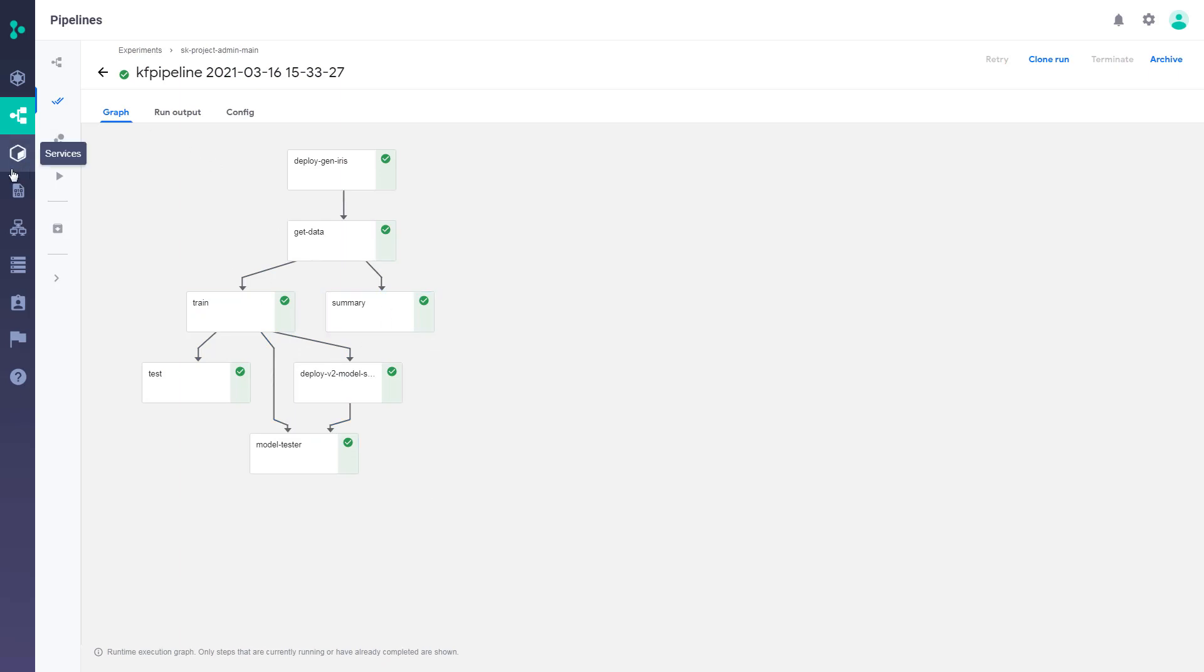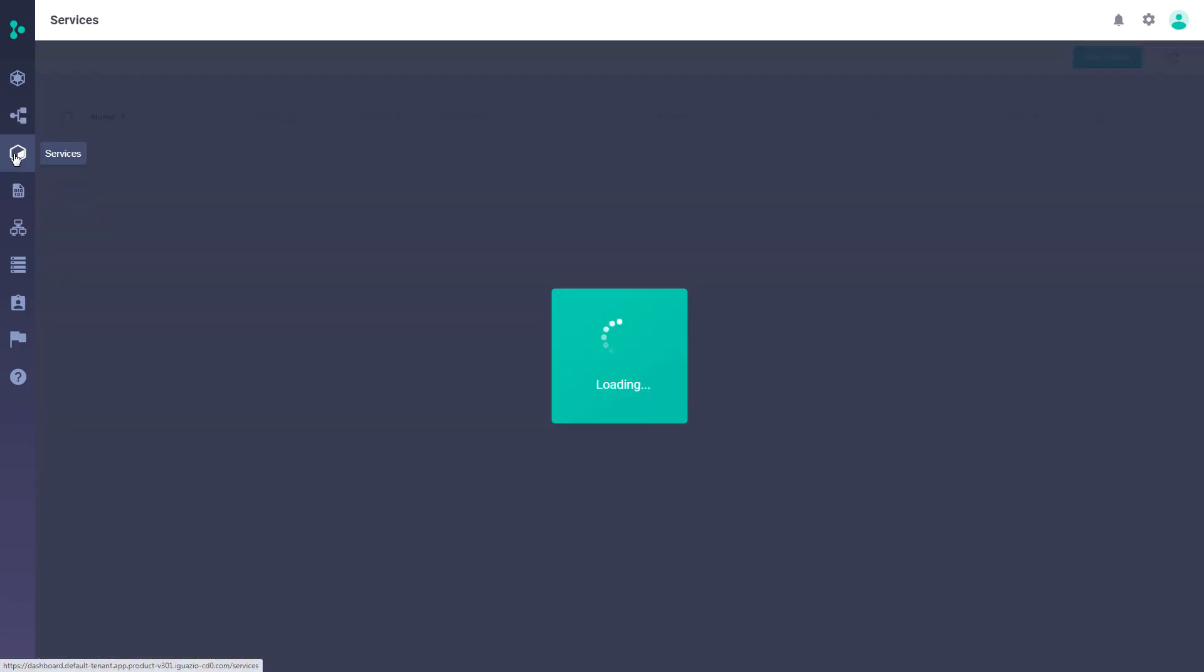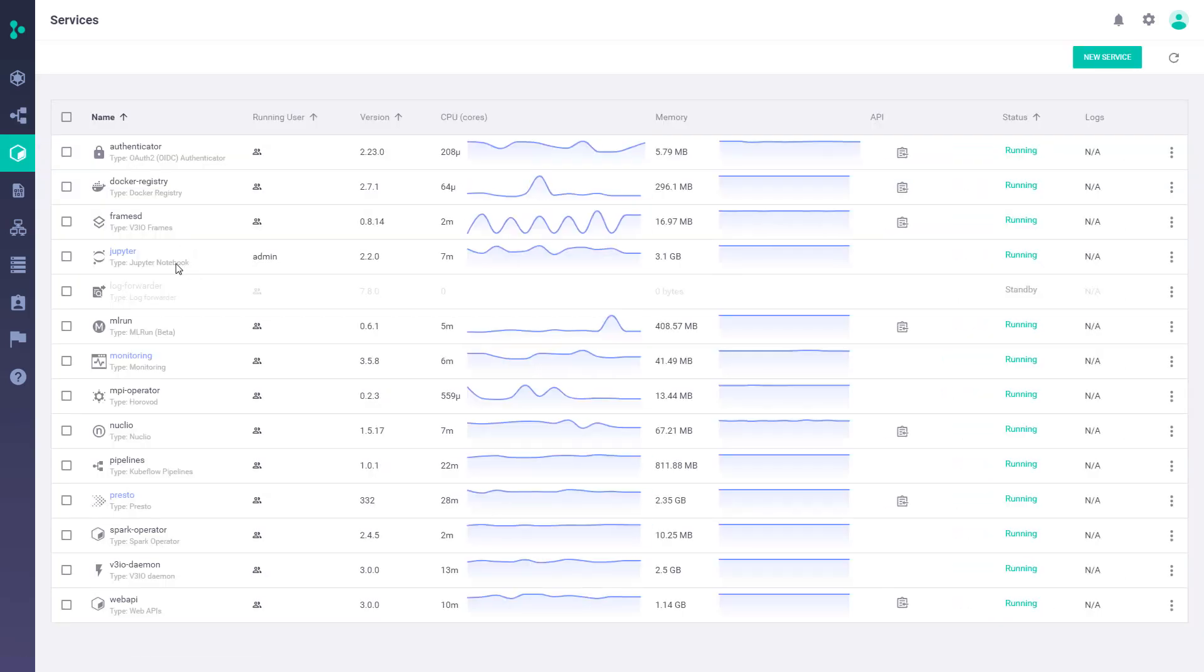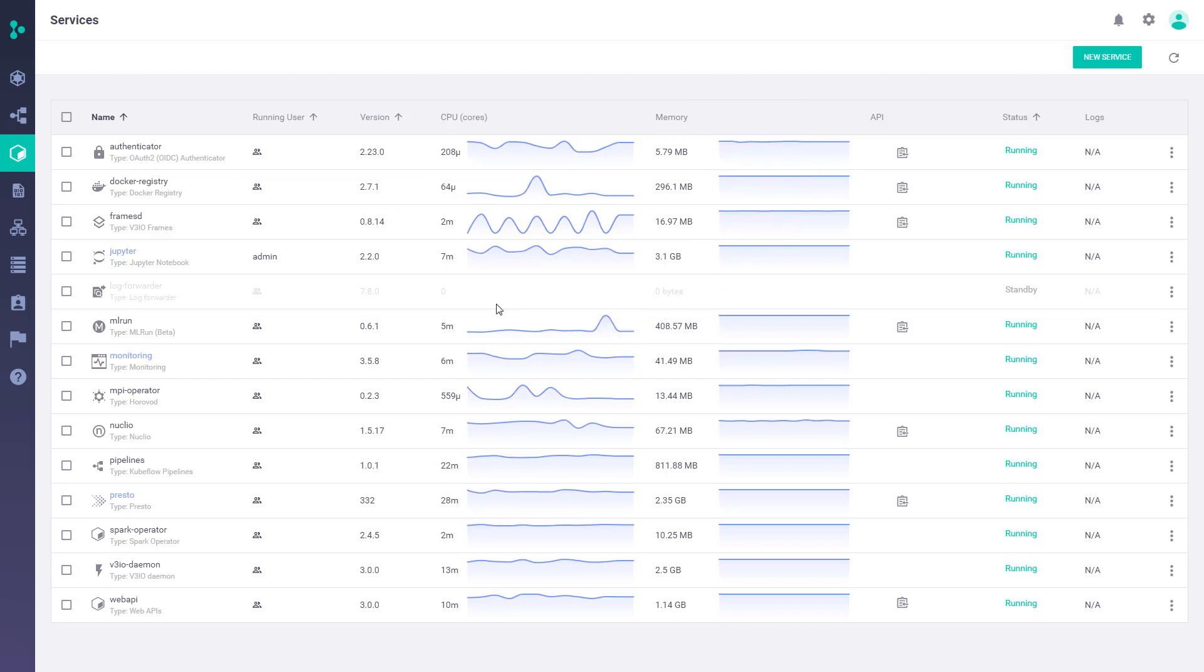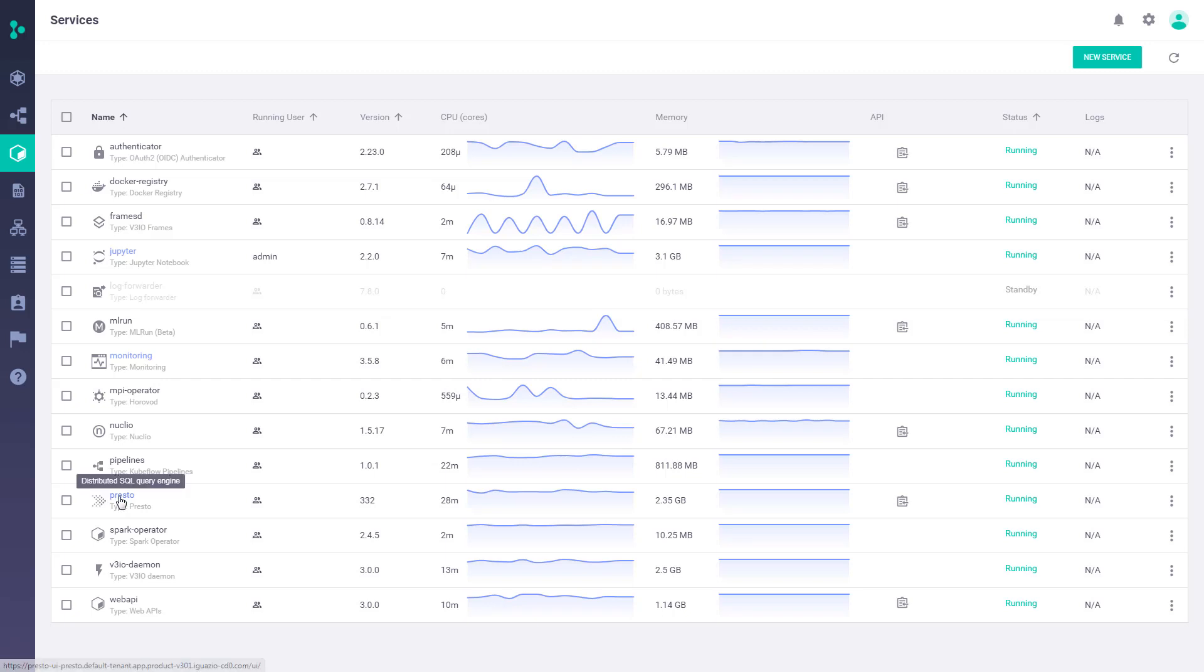As I mentioned in the beginning, Iguazio has a full-fledged platform, and as such, we have services running in the platform. Those are microservices running on top of Kubernetes cluster. The Kubernetes deployment could be a vanilla Kubernetes, or cloud-based like AWS EKS, and this is the view where users can view and manage all those services in the platform. To name a few, we have services like Jupiter, Spark, Presto, Nucleo, MLRN, Grafana, and others.